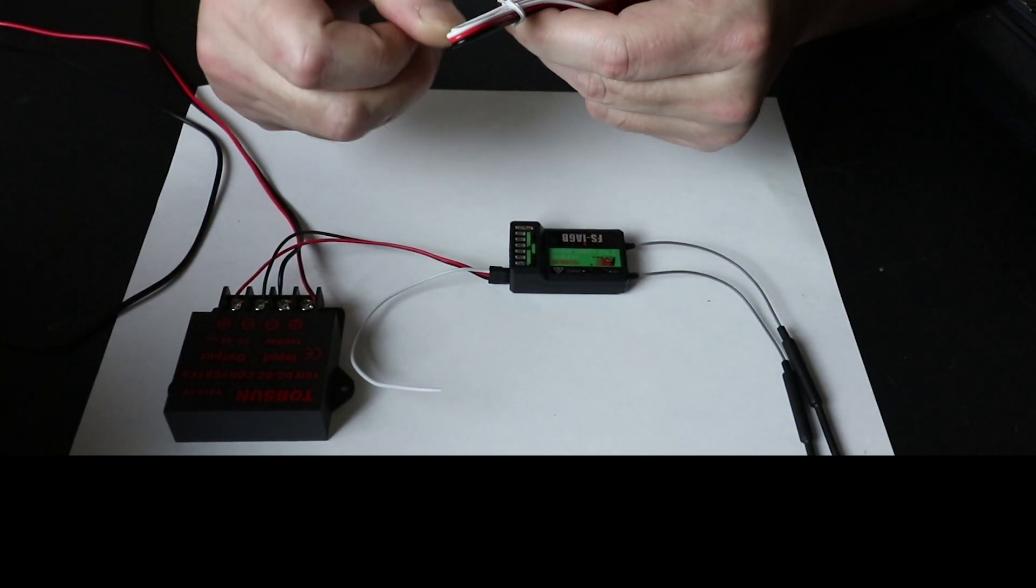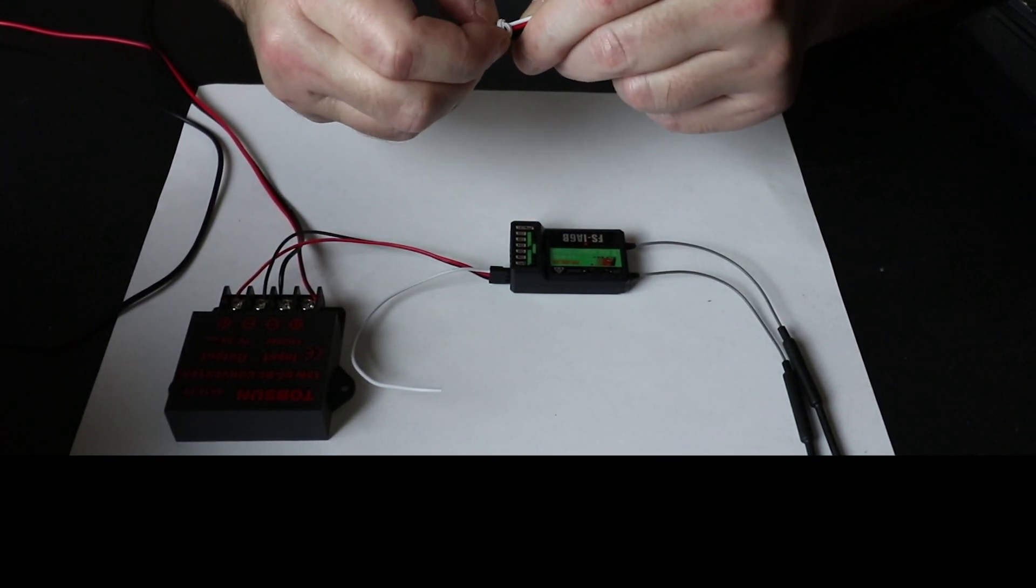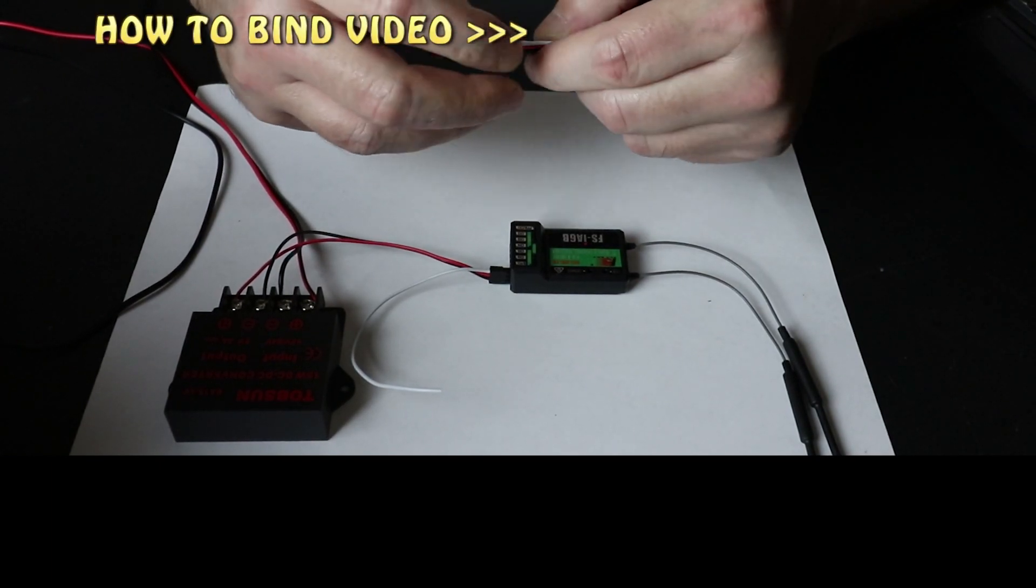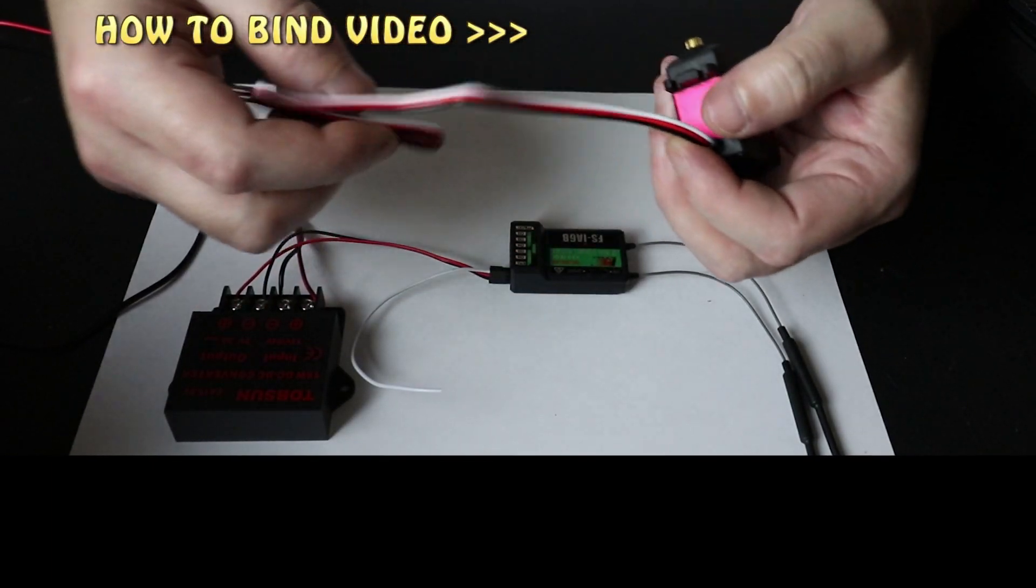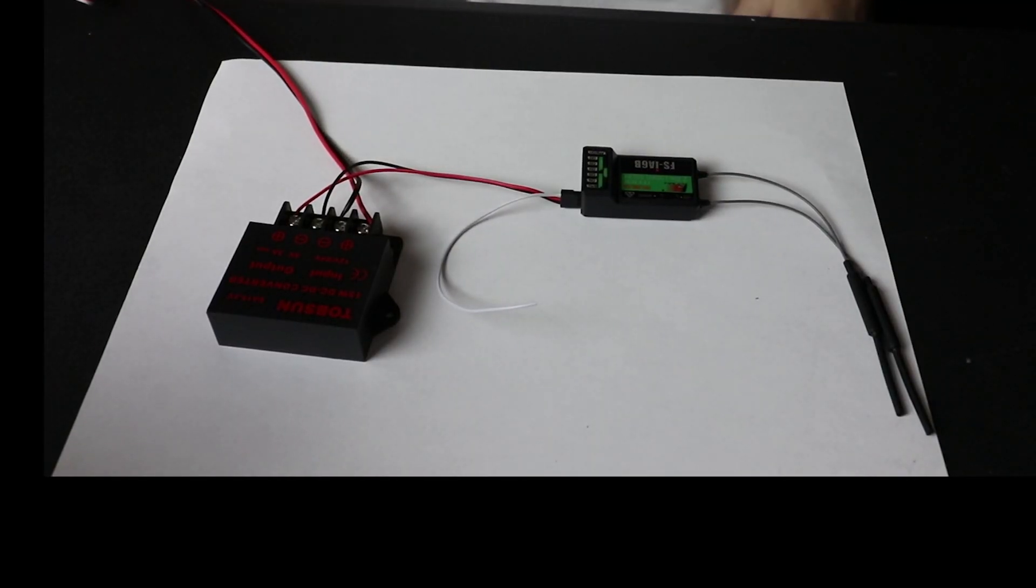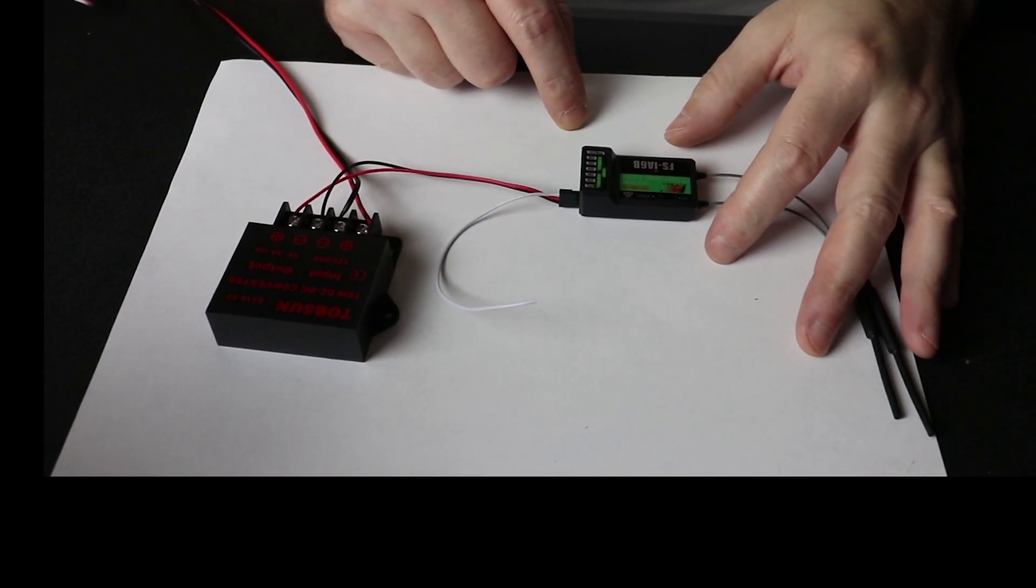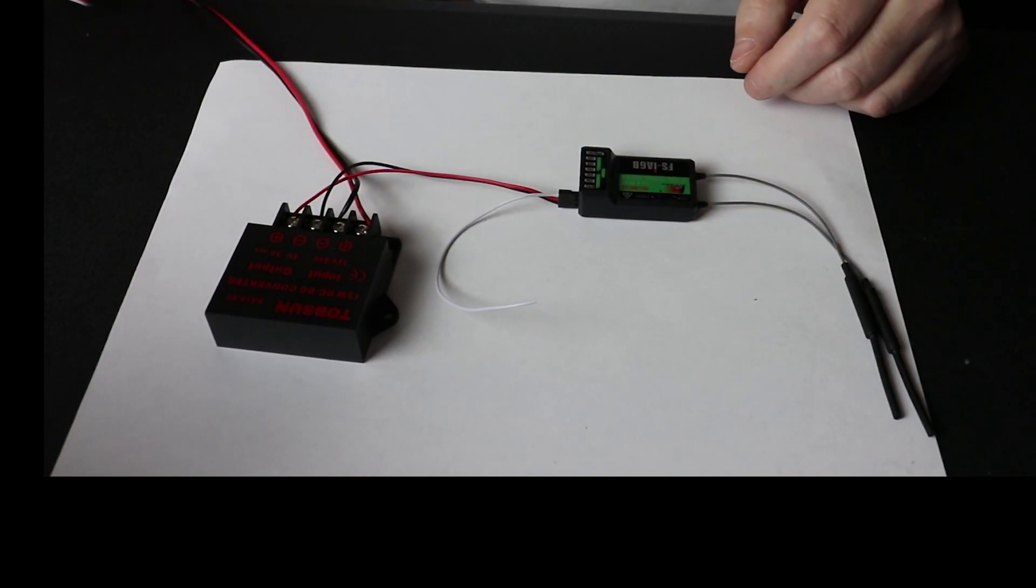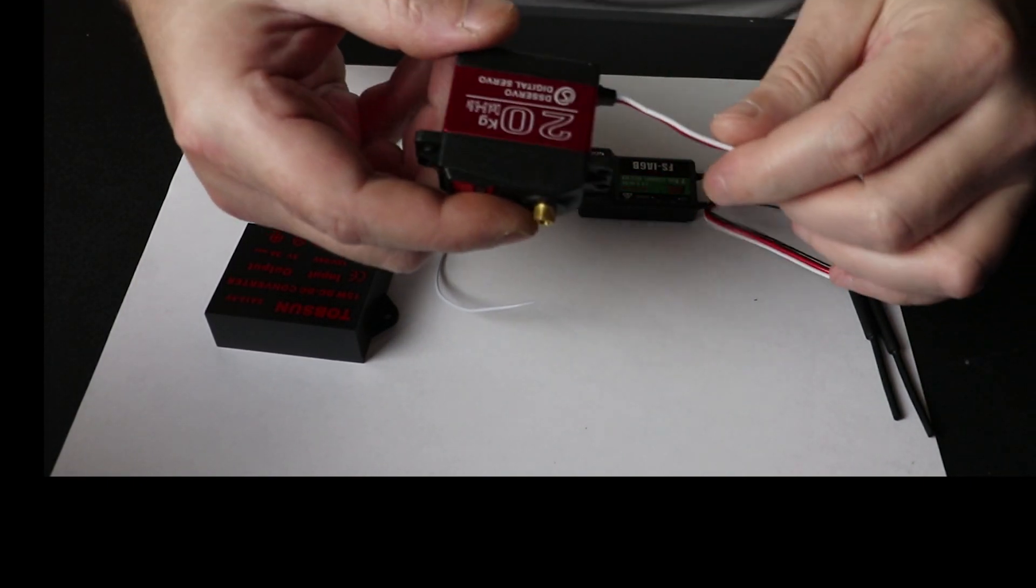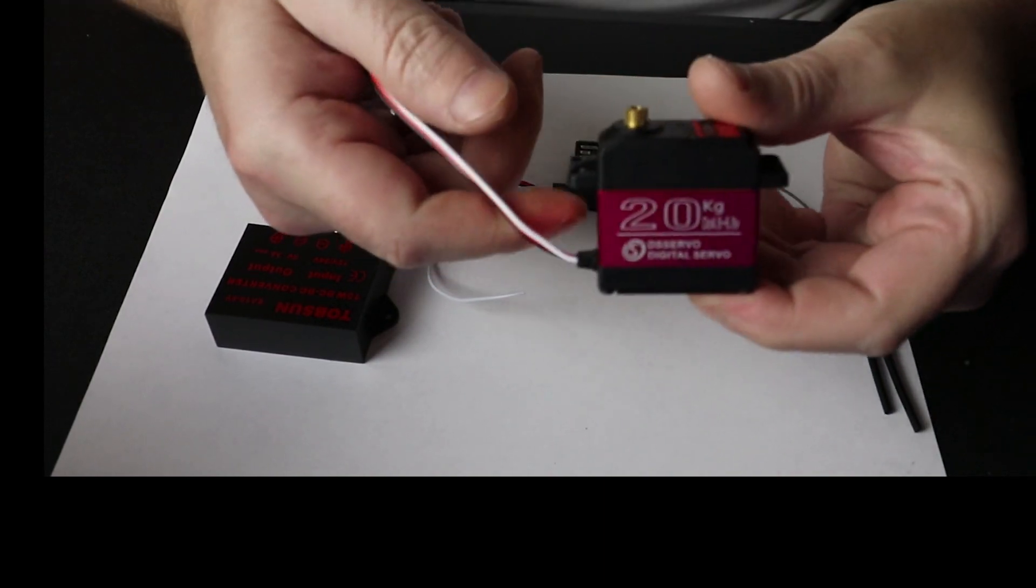Now assuming that you've already got your transmitter and receiver binded and everything's functioning properly, these are pretty simple to hook up. I'm going to be using this as a kill switch for my remote control lawn mower, and I'm just going to give a quick demonstration on how I'm going to achieve that.